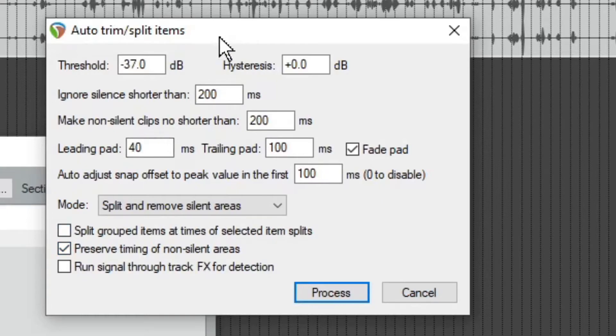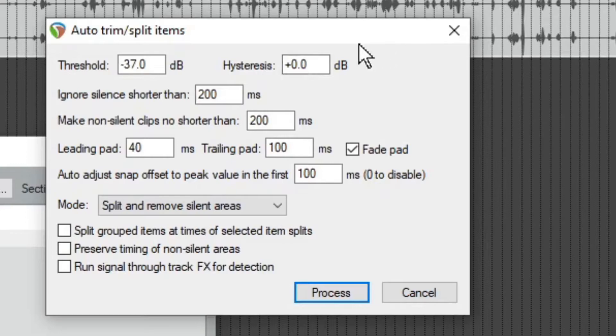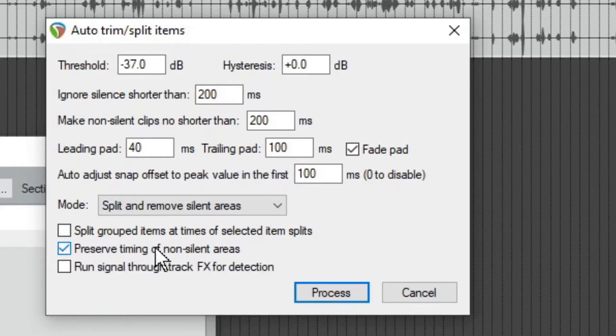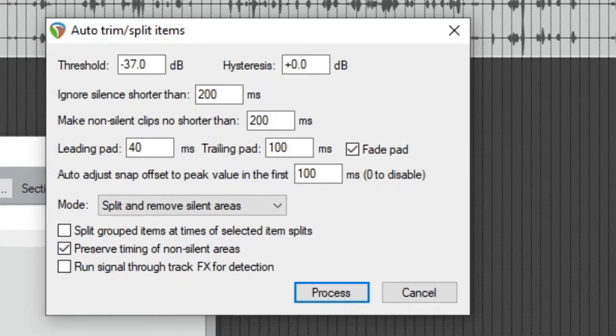I'm trying to think about how to explain that in a way that makes sense. But basically if you uncheck this, it compresses all your video down and makes it shorter. If you do check this, it preserves the timing.